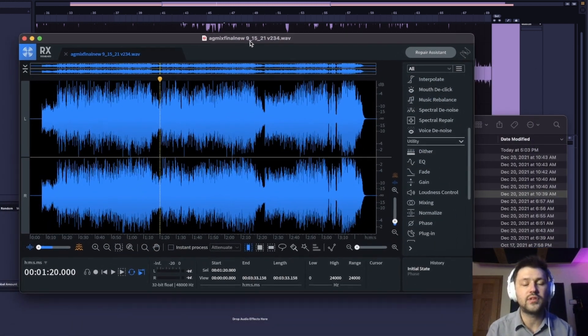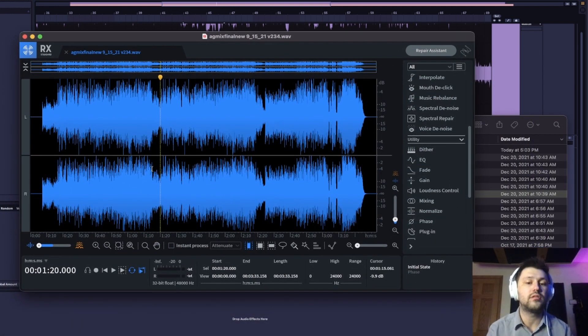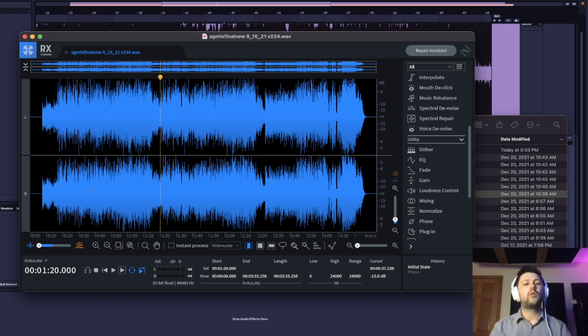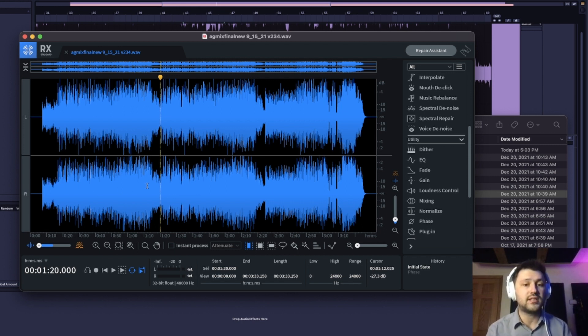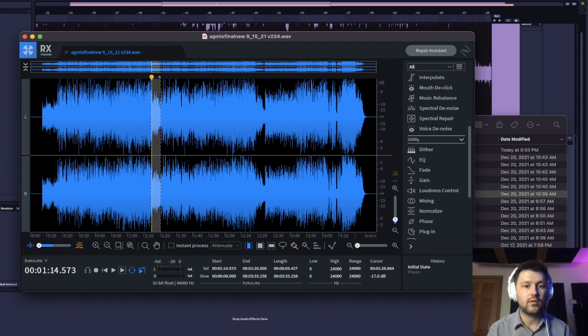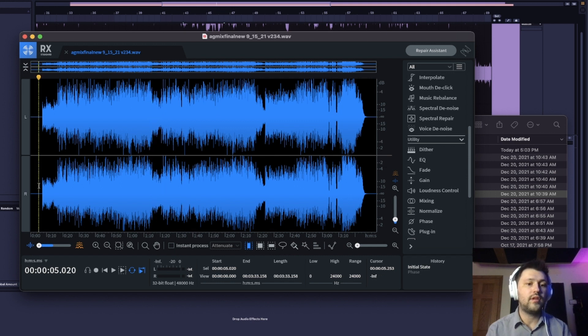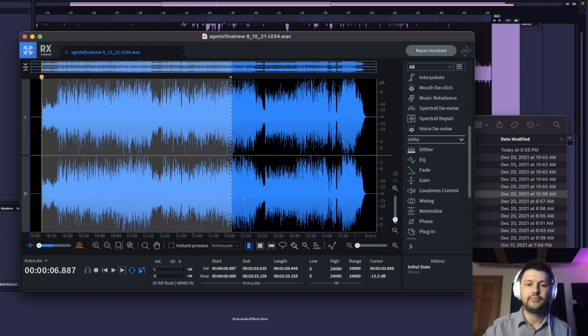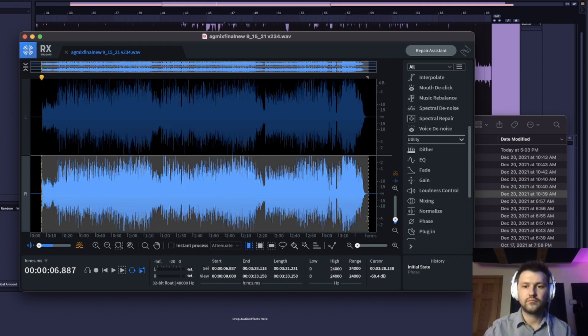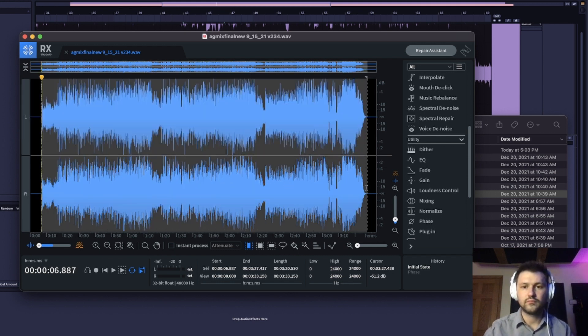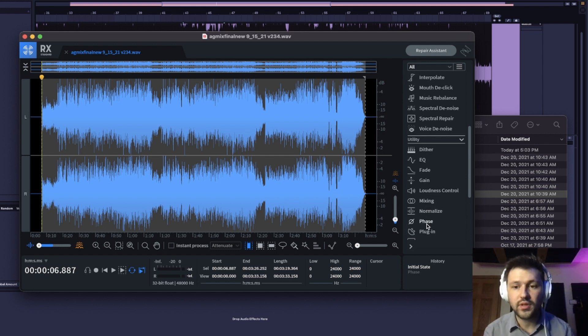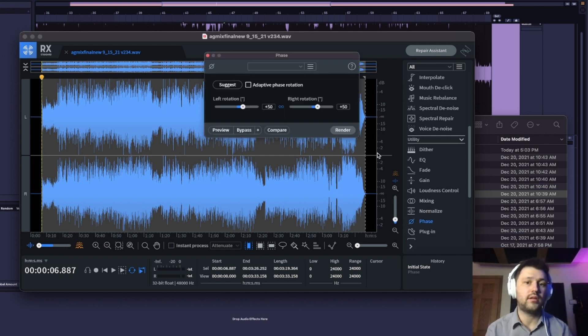All right, so you can see that there's a lot more peak information up here than down here and up here than down here. So what we're going to do is we can fix this either by section or via the entire track. And so let's just see what the entire track does.